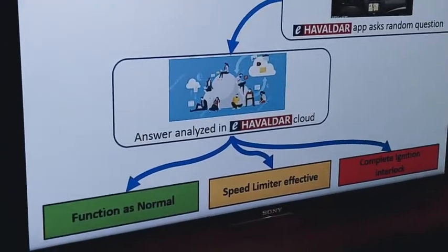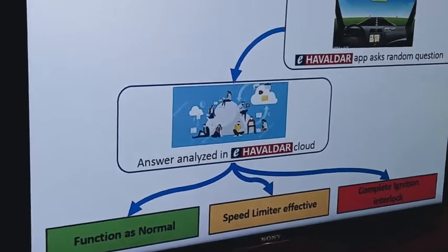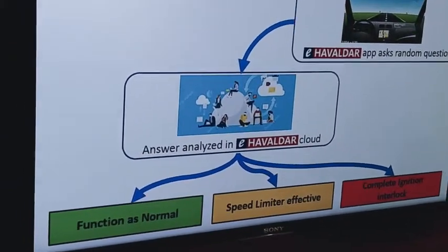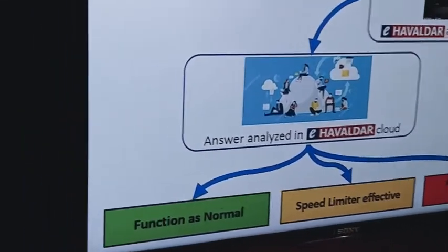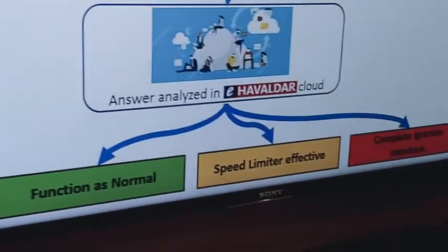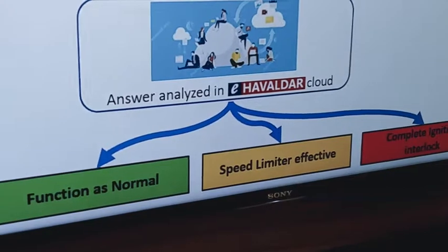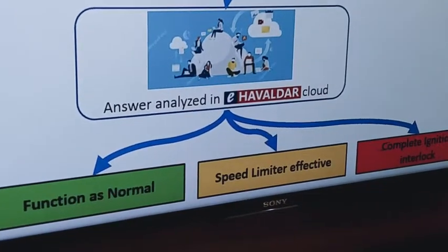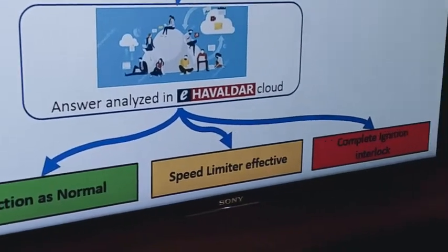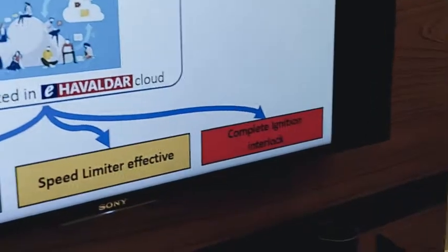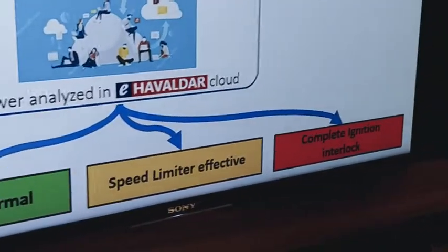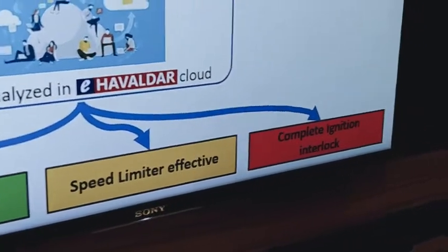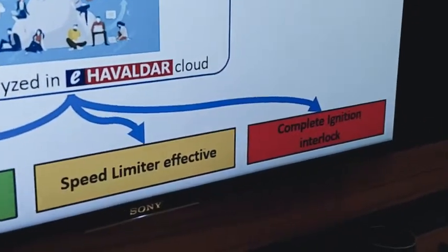Based on this, the e-Hawaldar platform will determine how drunk a person is. If not drunk, it will function as normal. If partly drunk, the speed limiter will allow the maximum speed of the car to reach a pre-configured slow pace, for example 15 km per hour, therefore not making the driver completely immobile. However, if completely drunk, the vehicle will have an ignition interlock and won't start.